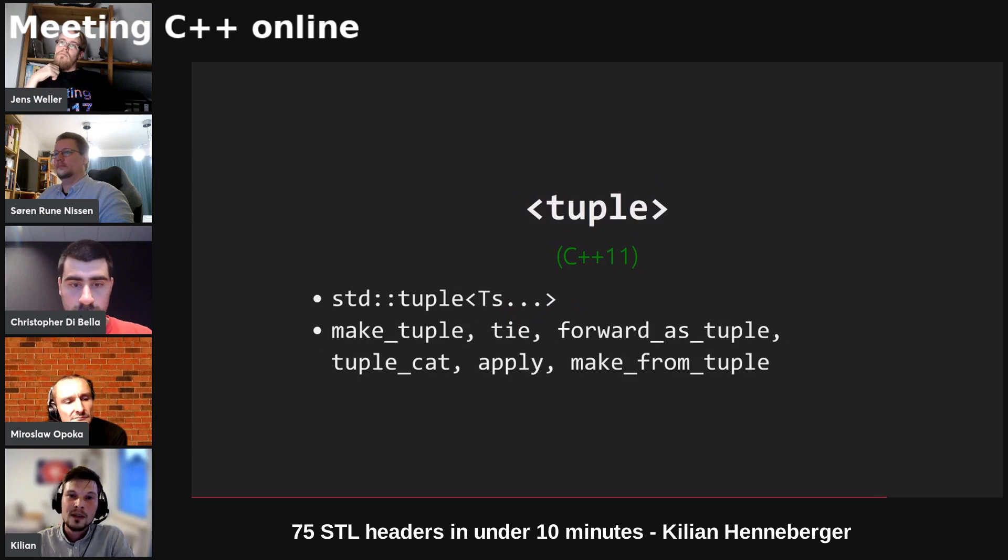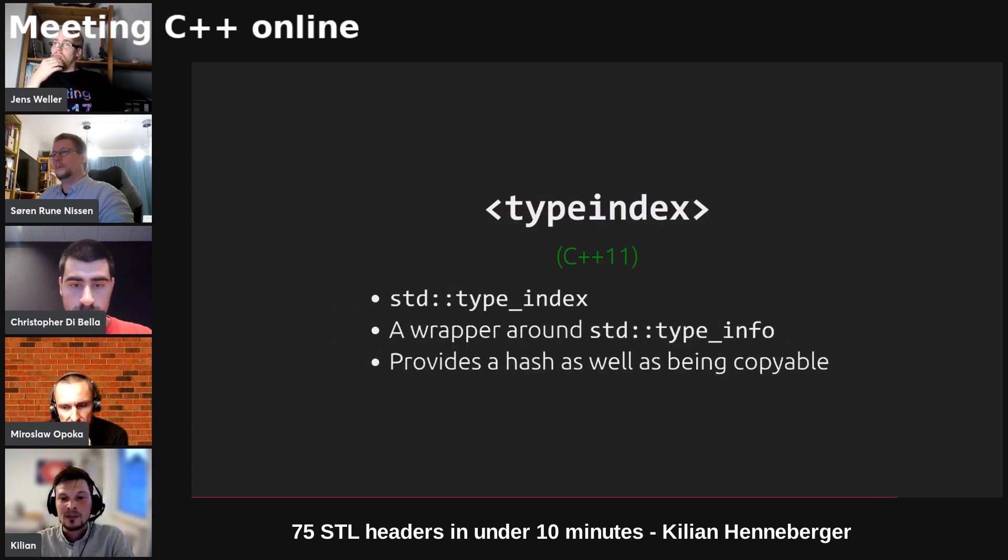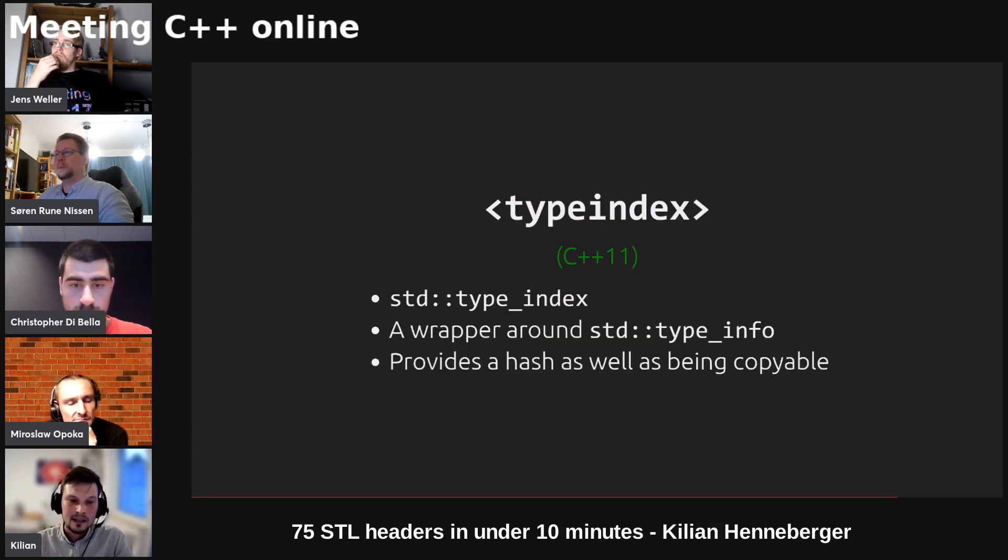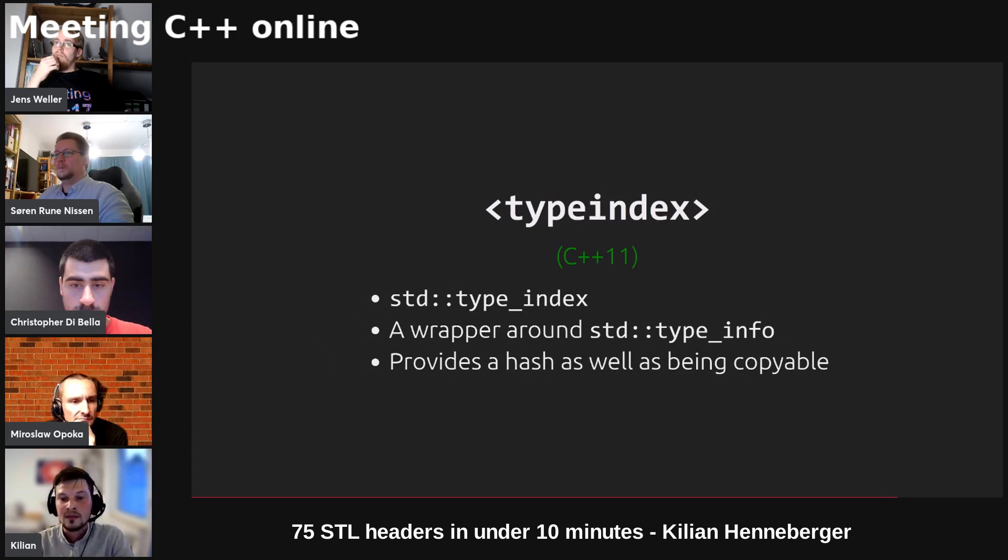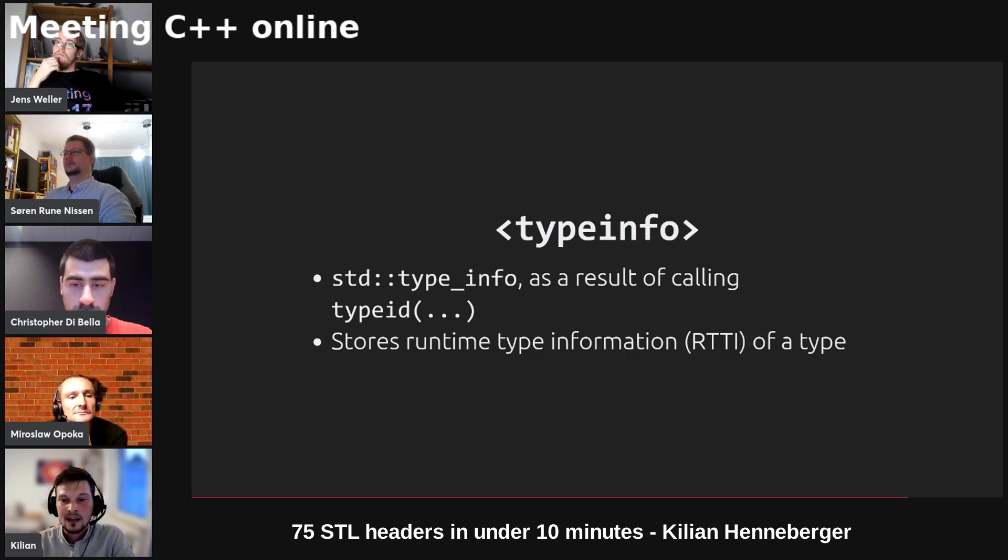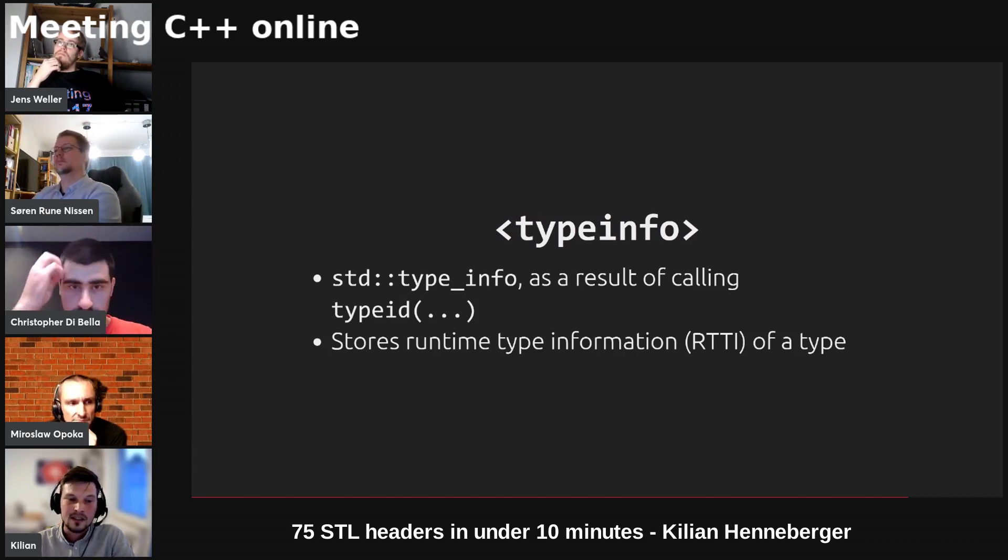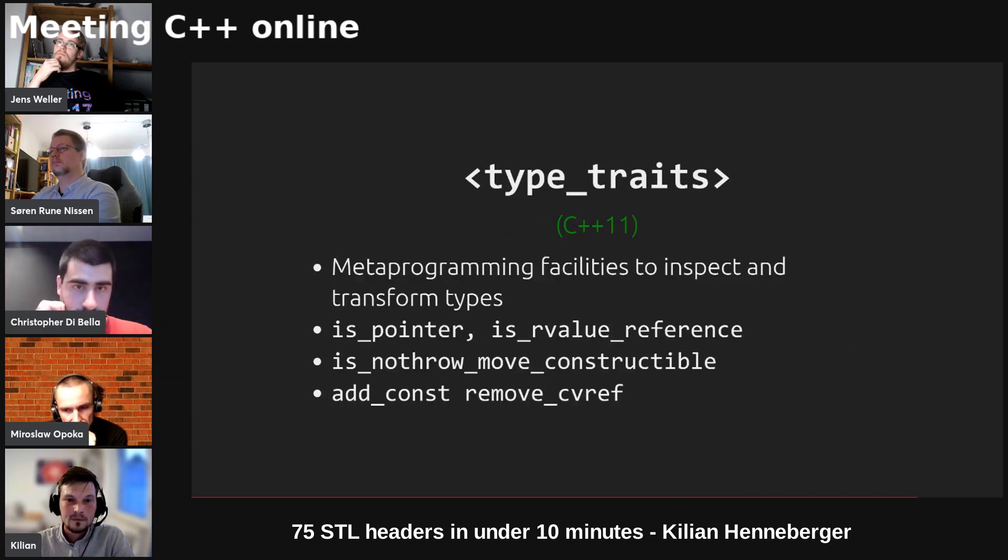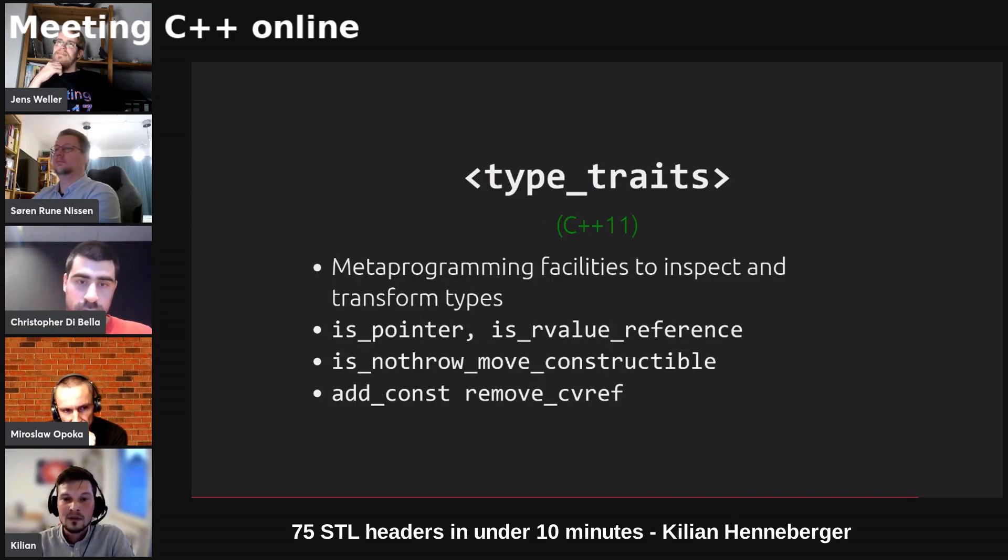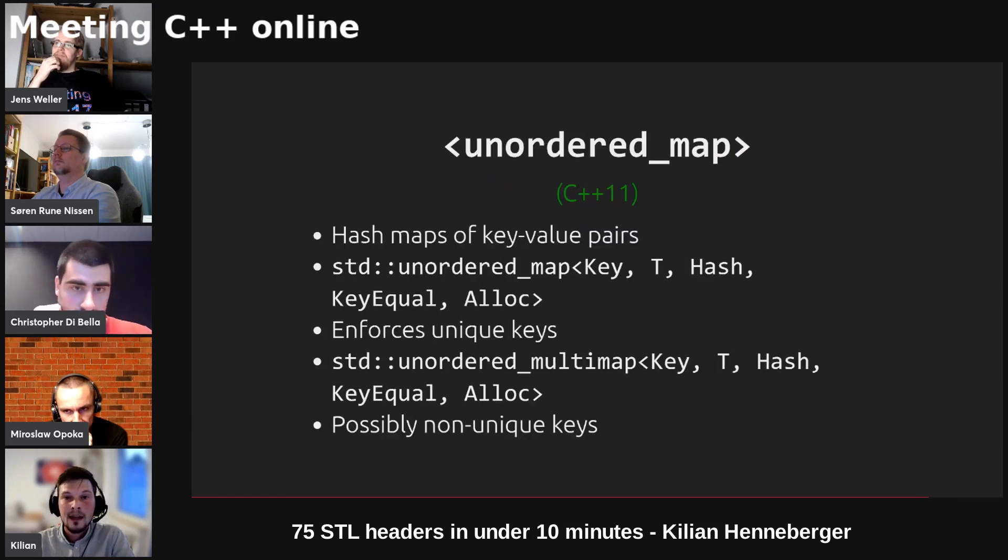We've got std tuple as well as some helper functions for it. We've got type index which is a wrapper around std type info and provides a hash as well as being copyable which makes it easier to use in containers. Std type info is the RTTI of some type and the result after calling typeid. Type traits provides some metaprogramming facilities to inspect and to transform types at compile time.